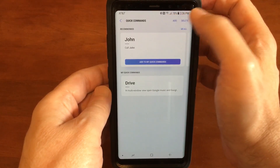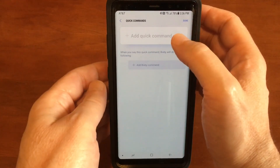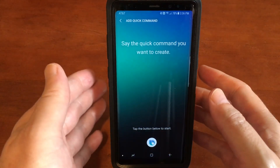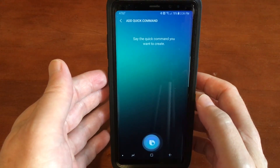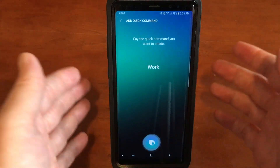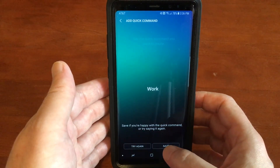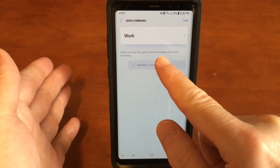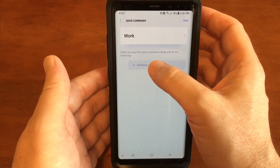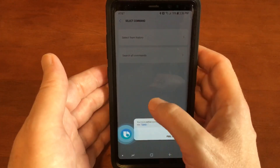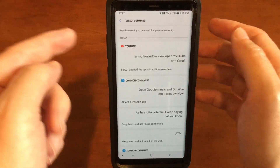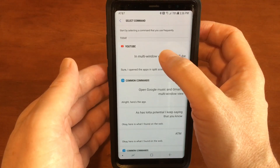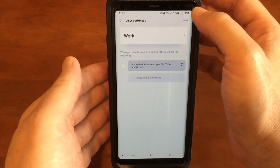We're going to tap Add. Let's name this command — we'll call it 'work.' Save that. Then under 'when you say this quick command, do the following,' we go to Add Bixby Command and we're going to select it from the history — that's the history of the two apps we just opened, YouTube and Gmail. Tap that, then click Done.